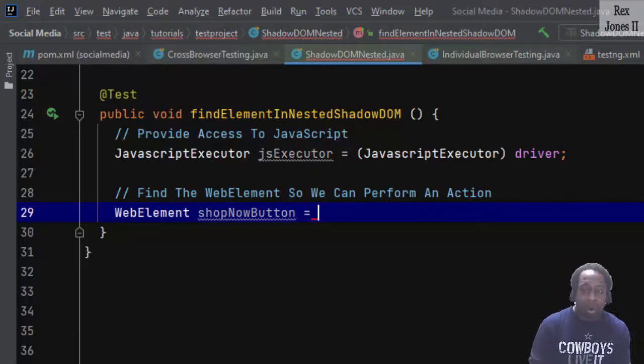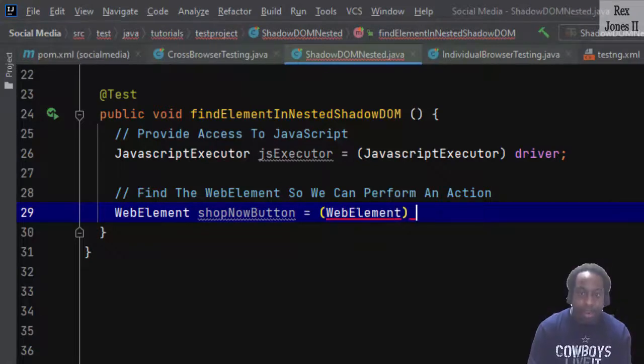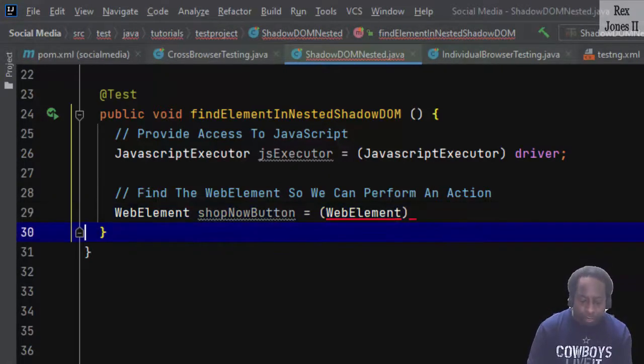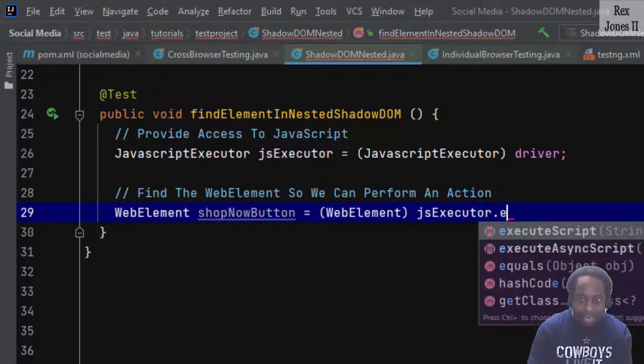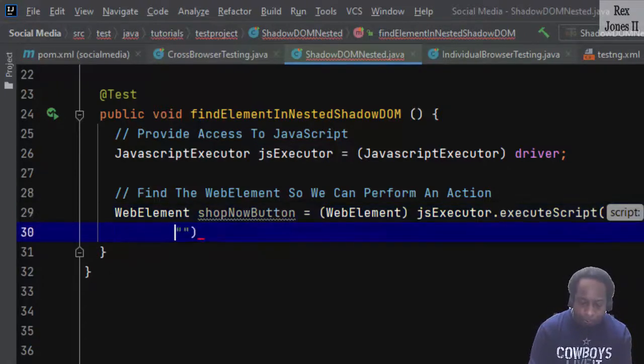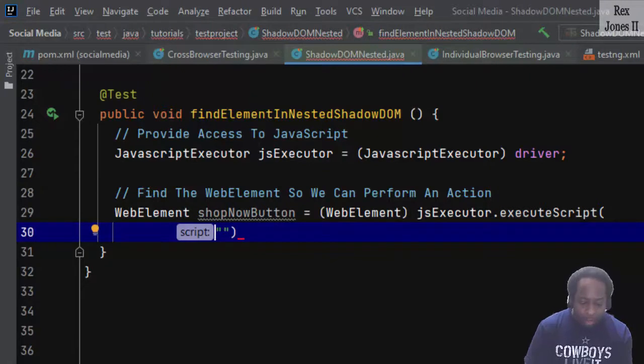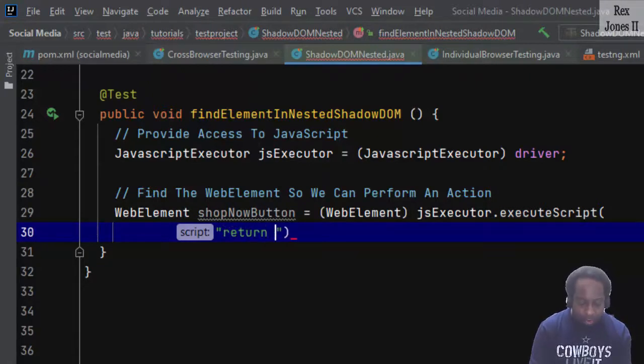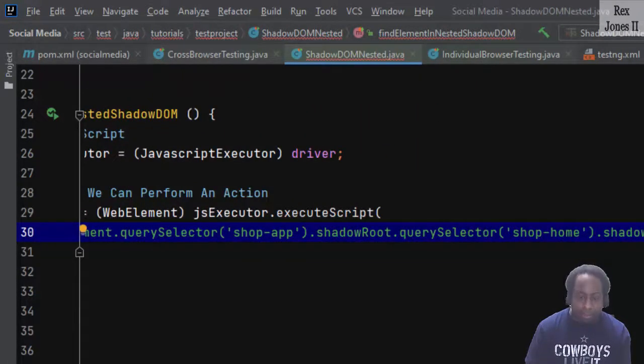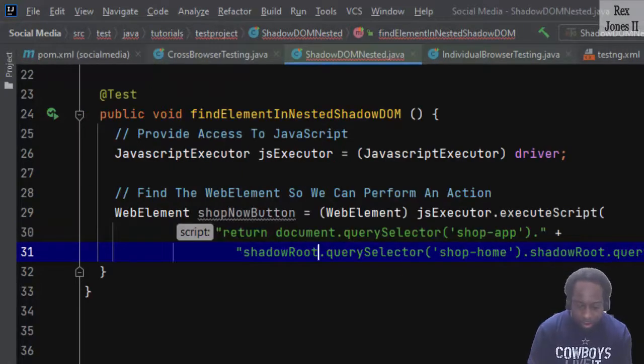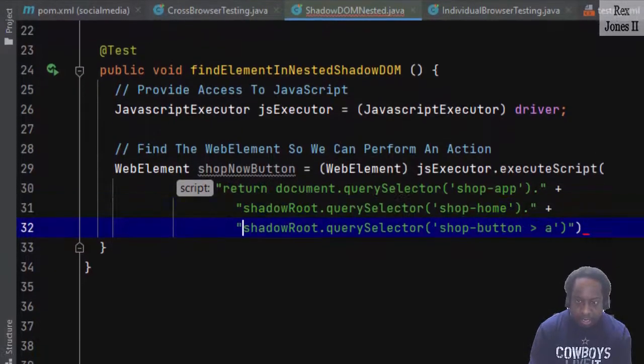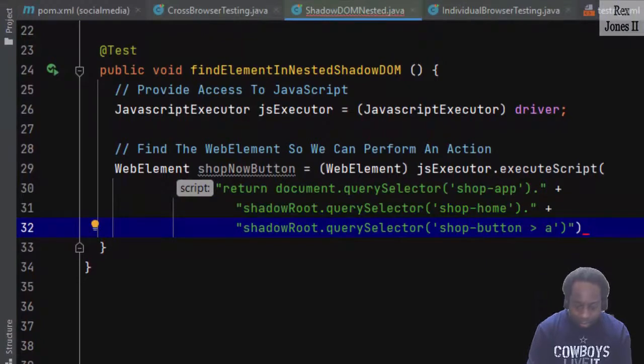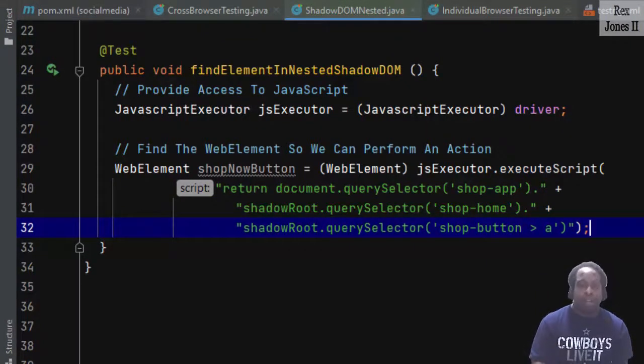It's important to convert to a web element from the jsExecutor.executeScript method. At this point, we return the JavaScript path. Let me modify the path so it all shows up on the same screen. This is the path we just created.